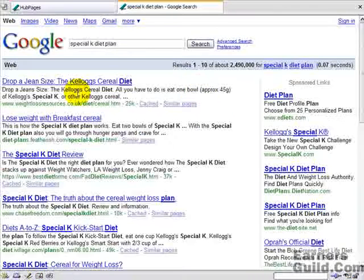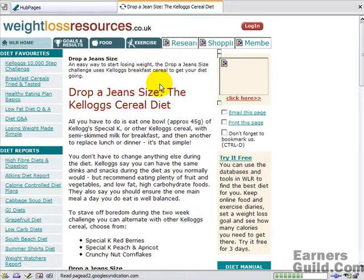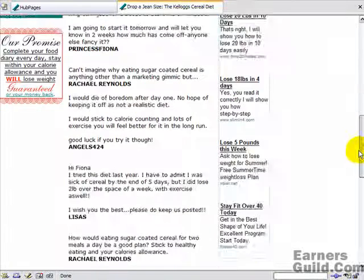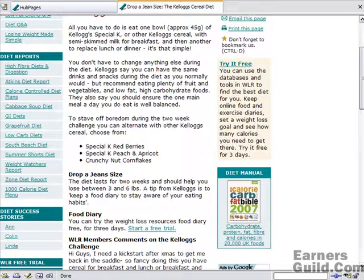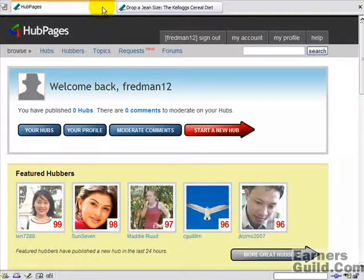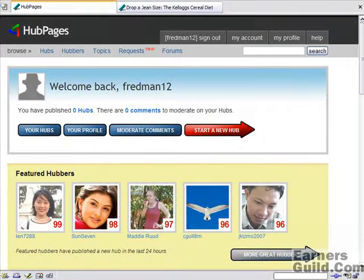Here's some information about the Kellogg's cereal diet. I'm just going to start to educate myself and start thinking about what I'm going to write about this. Because when you start to build your lens, it better be related content if you want to do well. That's what it really comes down to.